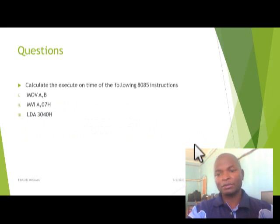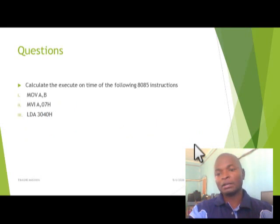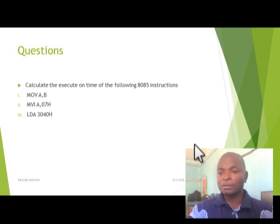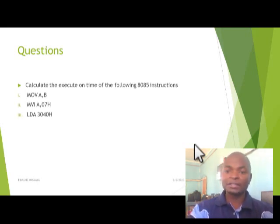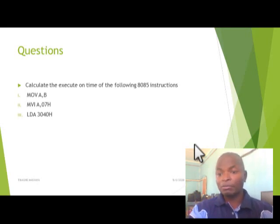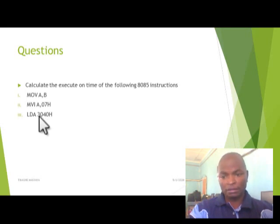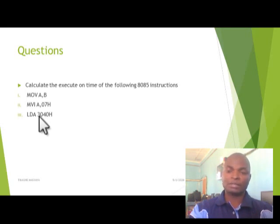You can pause the video and try the following practice problems: Calculate the execution time for the following 8085 instructions: MOV A,B; MVI A,07H; and Load Accumulator Direct from memory address 3040H. Pause the video, try to do that, then continue playing the video.